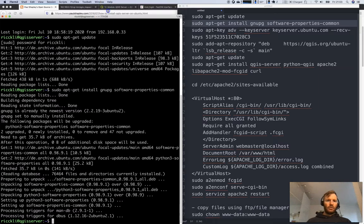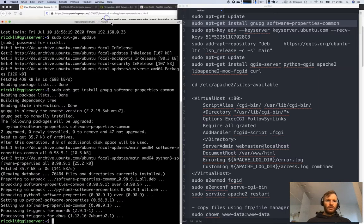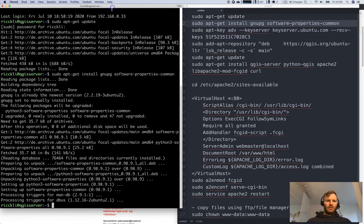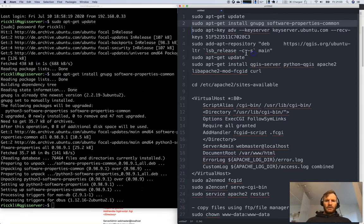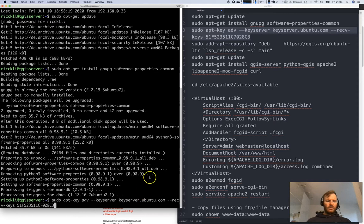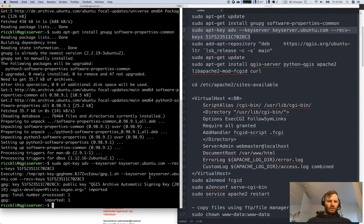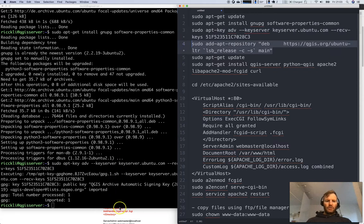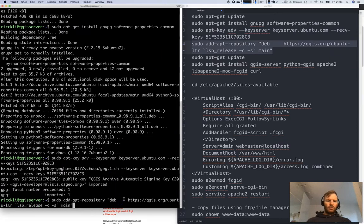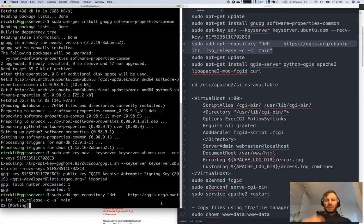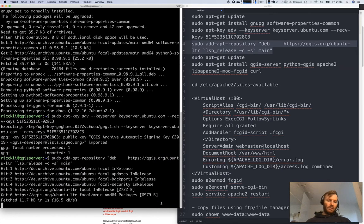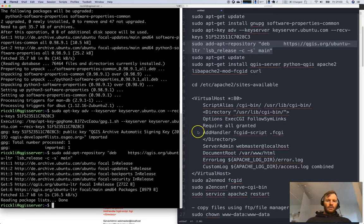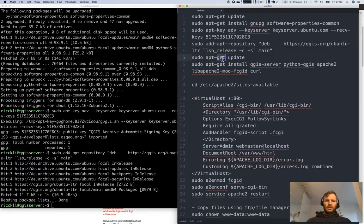This has worked fine as well. We need to add the key and we will add the repository to the virtual machine that takes care of the QGIS.org Ubuntu LTR because we are using the long-term release. This is done as well.